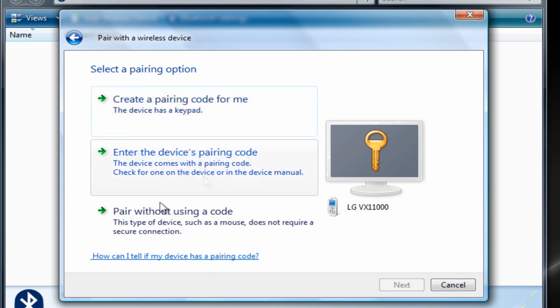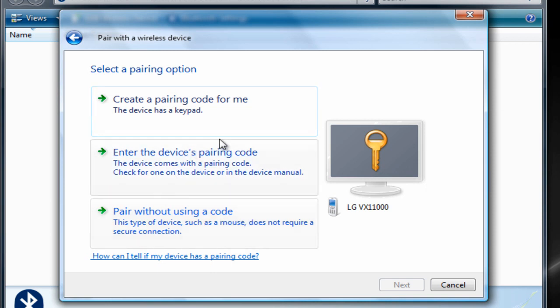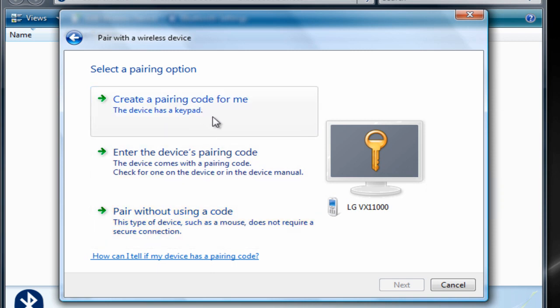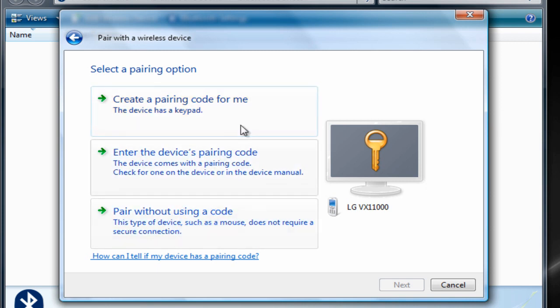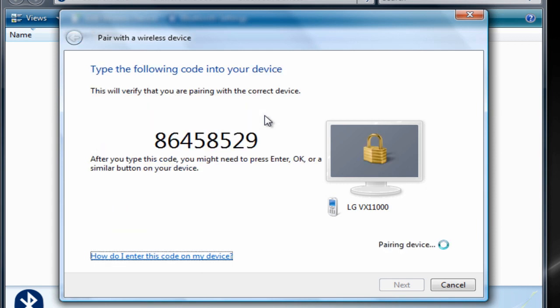This should give you a few options: create a pairing code for me, enter the device's pairing code, or pair without using code. I usually click on create a pairing code for me because I'm using a phone. I'm going to create a pairing code for me.